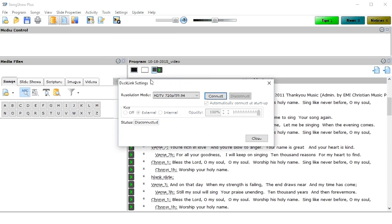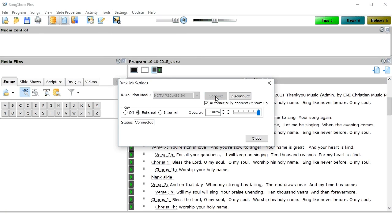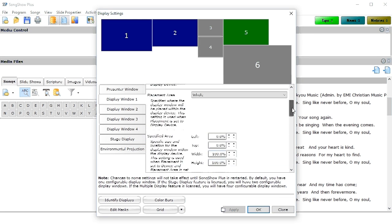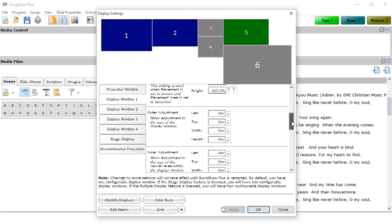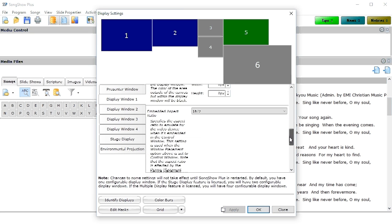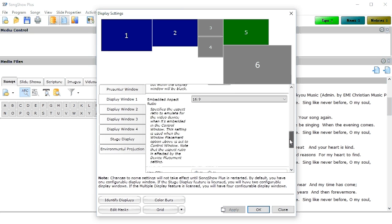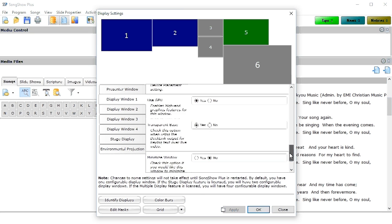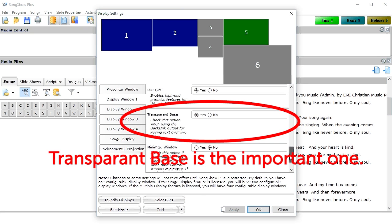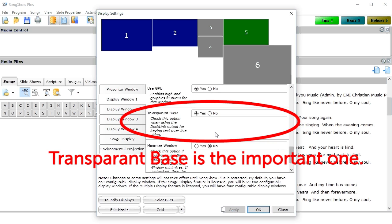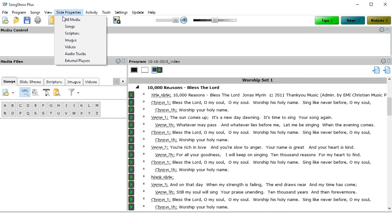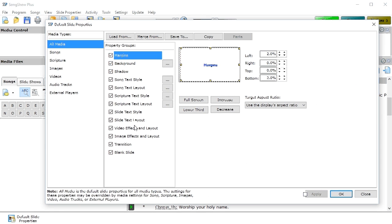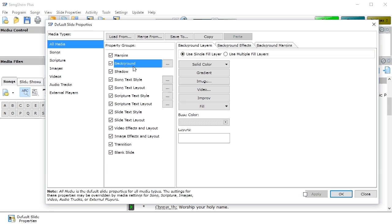The setup in SongShow is fairly simple. Select your video type in the plugin panel and connect to the Declink card and then configure the display output settings. Finally, make your background transparent in the display properties and you're ready to output overlaid lyrics.